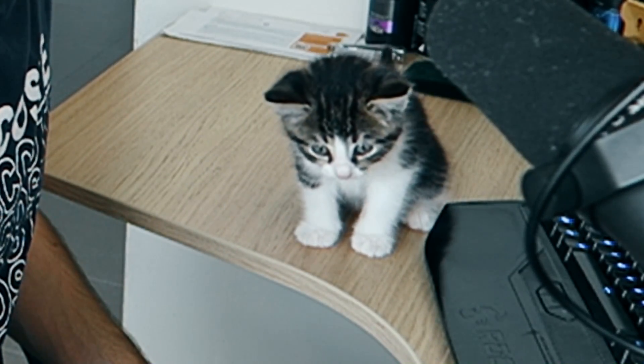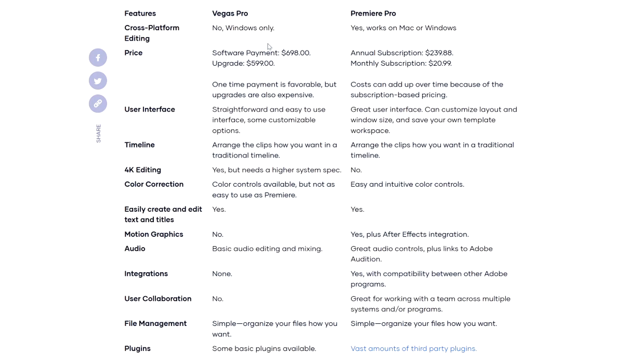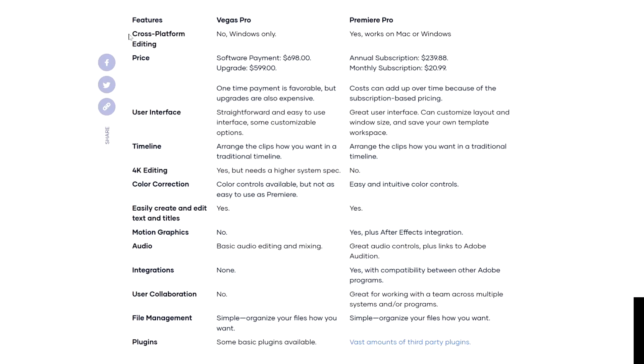So as you can see, we're on this page right now. This is the comparison column between Vegas Pro and Premiere Pro. Not every single thing in this column will be perfectly accurate, but the majority is right. Vegas Pro is only available on Windows compared to Premiere Pro, which is available on both Windows and Mac. The standard price is $689 compared to the annual subscription from Premiere Pro, which is $239.